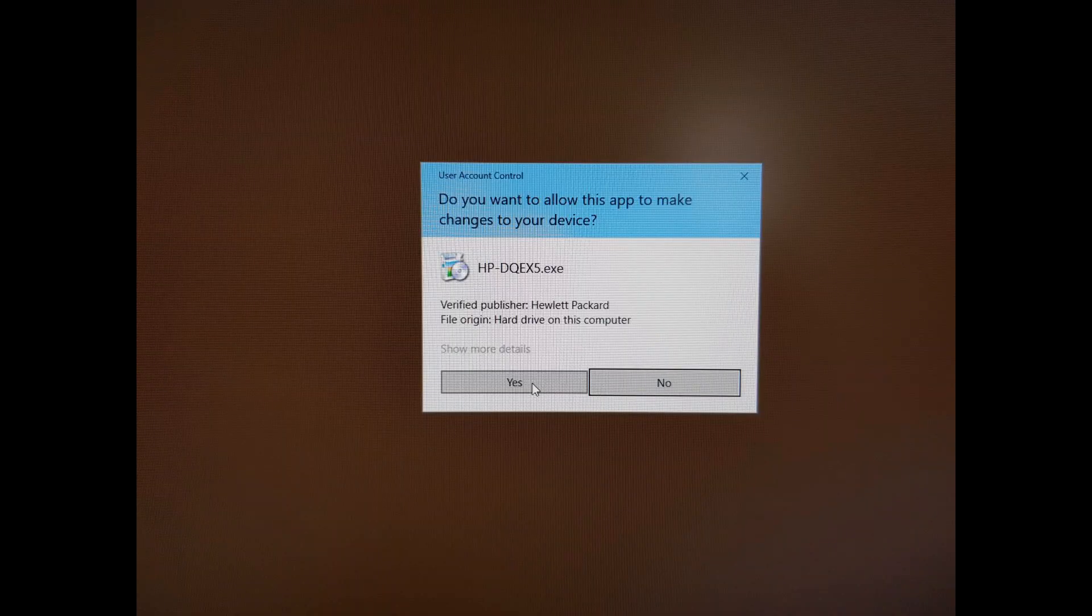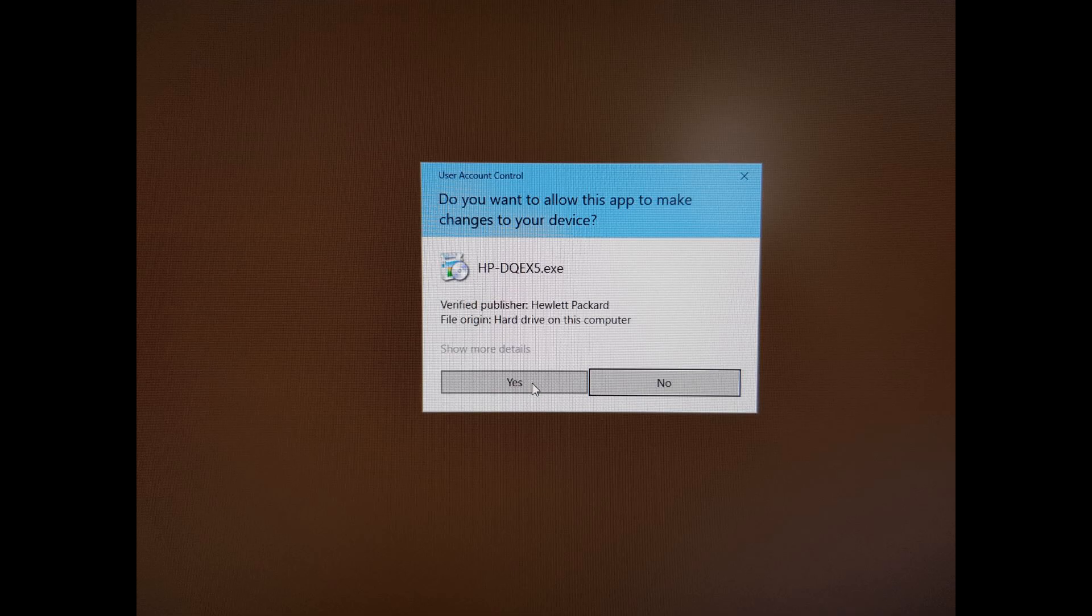If you see a prompt asking, do you want to allow this app to make changes to your device? Select yes.